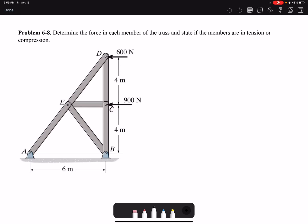Hello everyone. In this video we're going to solve problem eight of chapter six: determine the force in each member of the truss and state if the members are in tension or compression. We're going to use the method of joints for this problem.